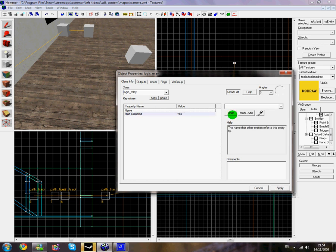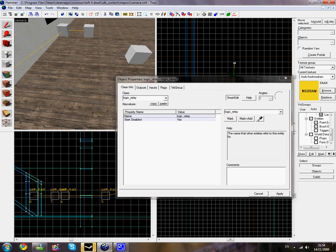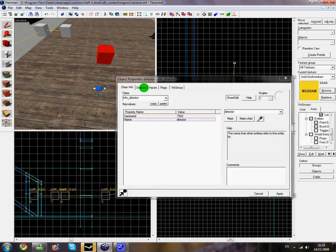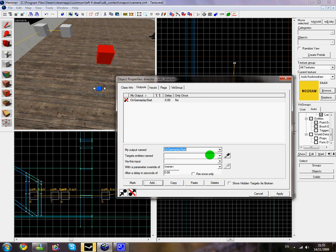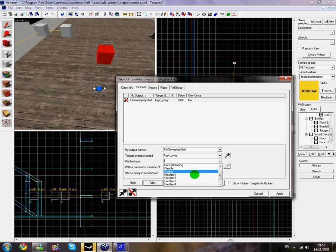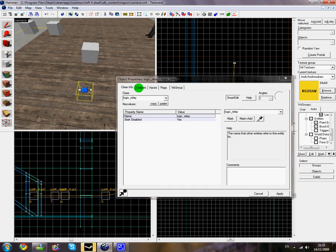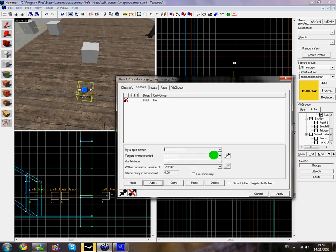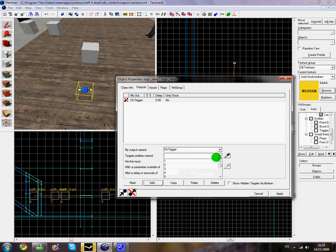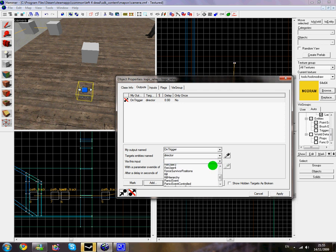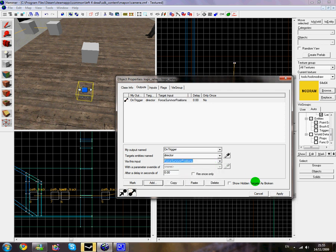Name your logic relay something appropriate. Now go back to your director, go to your outputs and click add: on gameplay stat, target entity named logic_relay, via input trigger, then click apply. Go back to your logic relay, outputs tab again, click add: on trigger, target entity named director, first survivor positions, and click apply. This basically puts the survivors in their positions.